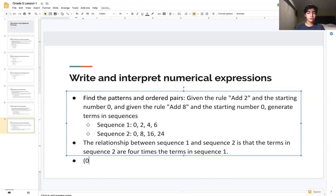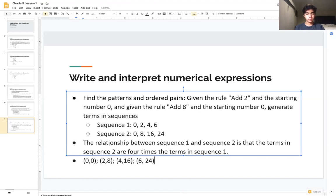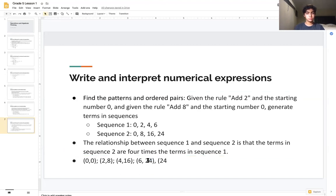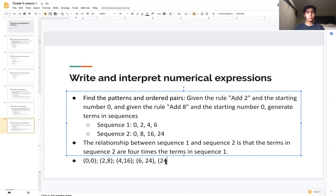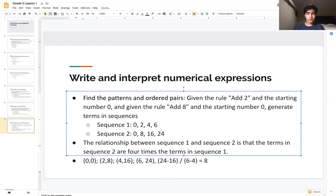To write ordered pairs we simply pair corresponding terms together: (0, 0), (2, 8), (4, 16), and (6, 24). To find the slope of this line using the last two points, we compute y₂ − y₁ over x₂ − x₁: that is 24 − 16 over 6 − 4, which gives 8 ÷ 2 = 4. So the slope is 4.